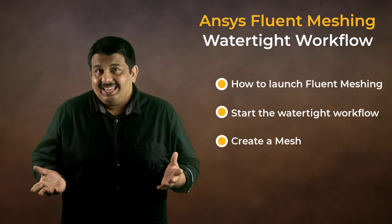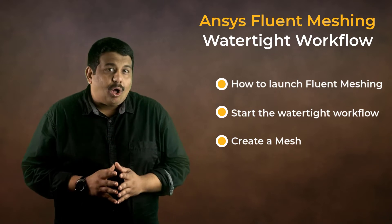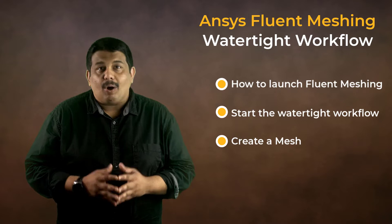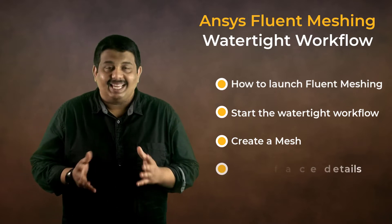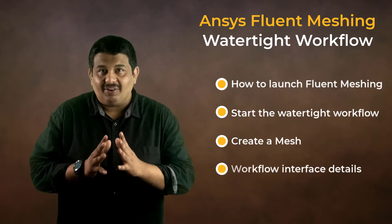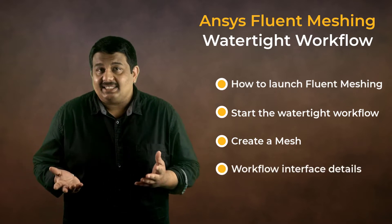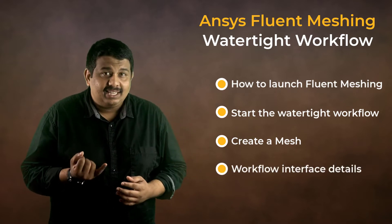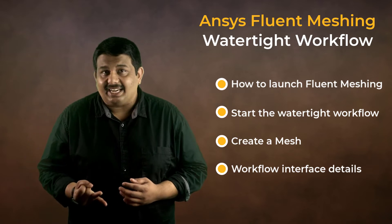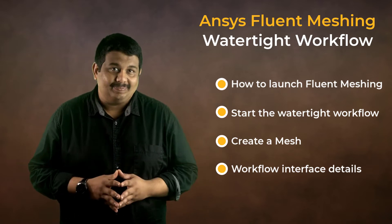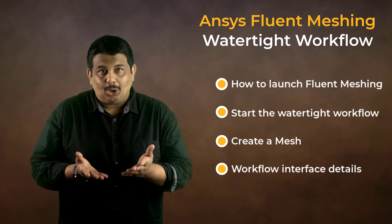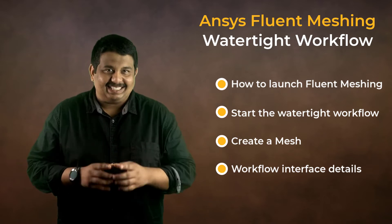Along the way, we will also learn about few items related to the workflow interface such as tasks, task states and more. So, let's get started.